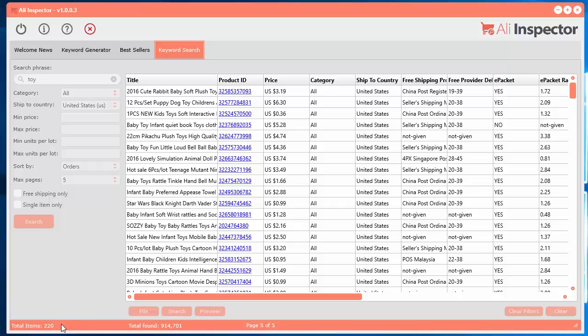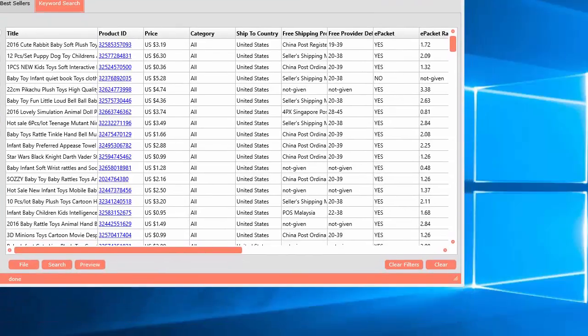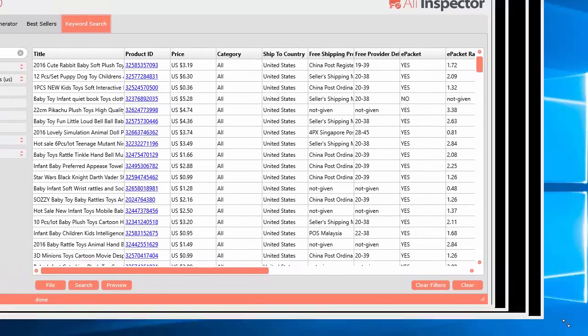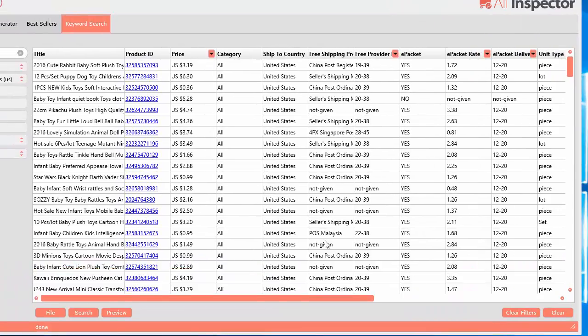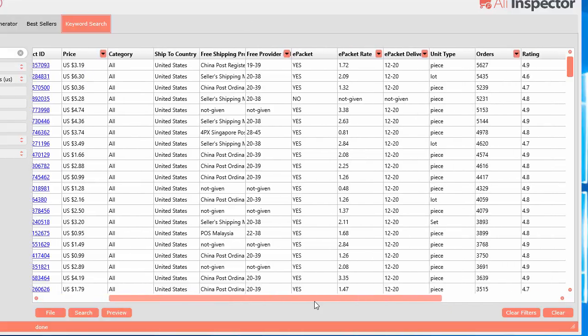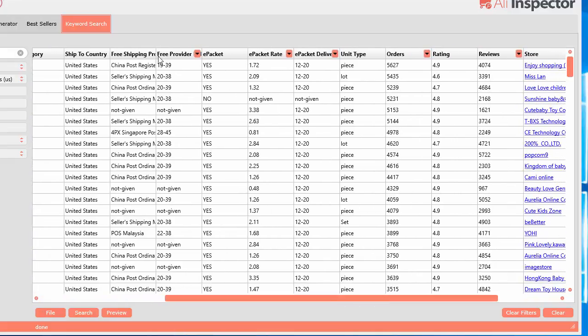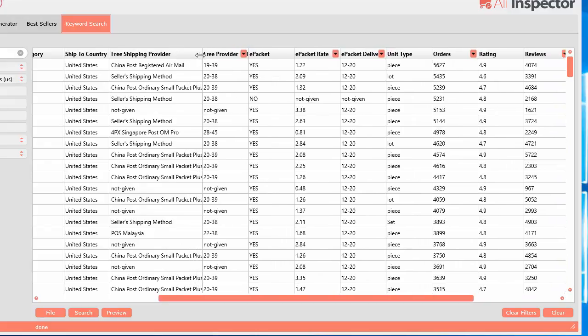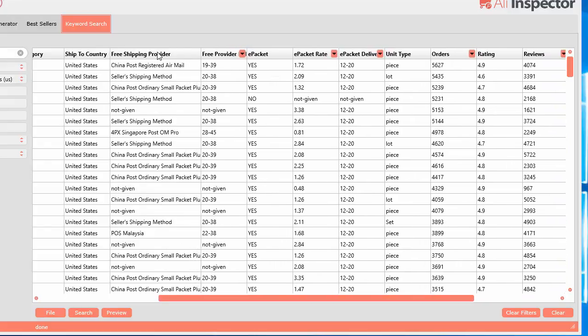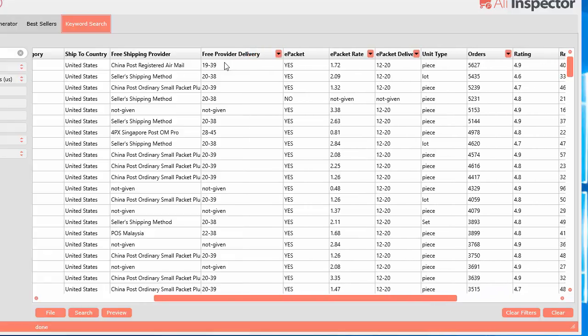So it's about done here. Great, there we go. So I've got 215 items that it found. And we can go ahead and view the different data points that were taken. So you've got the title, the product ID, the price, the category that you selected, the ship to country you selected. Then we've got all the shipping information. Now just like with the best sellers tool, it's the same idea here. If the product offers free shipping, this will tell you the free shipping provider. And then if it offers free shipping, what's the free shipping provider delivery time? So this would be in number of days. So this particular one is 19 to 39 days.